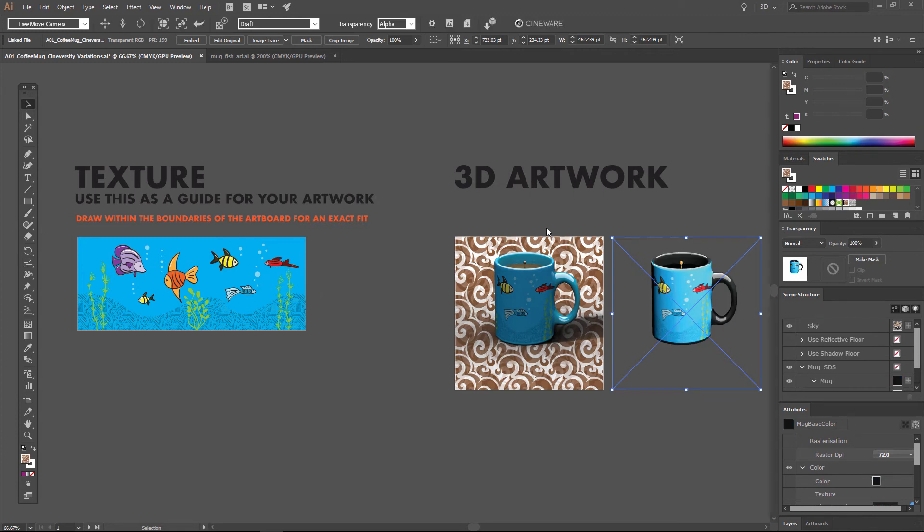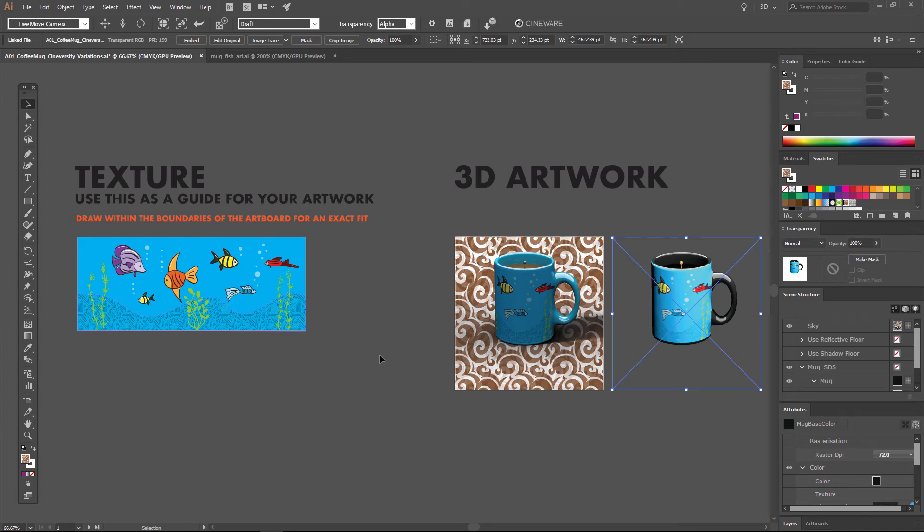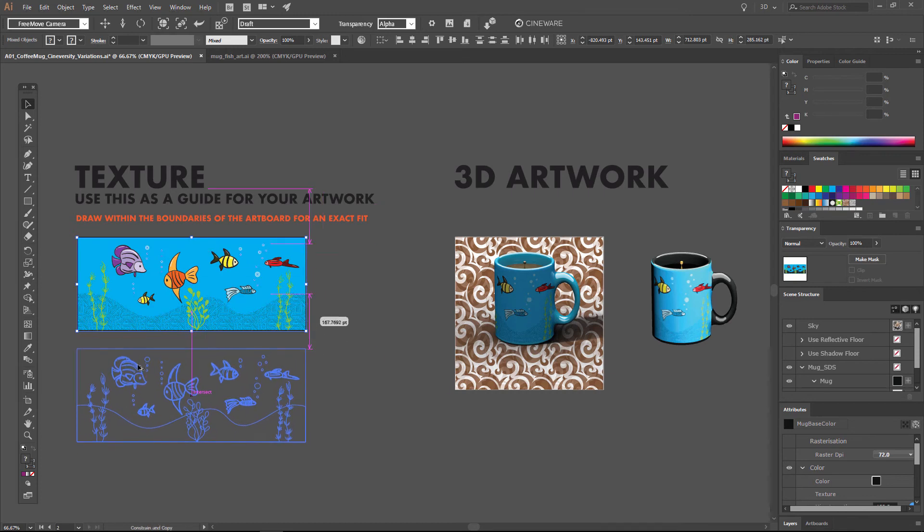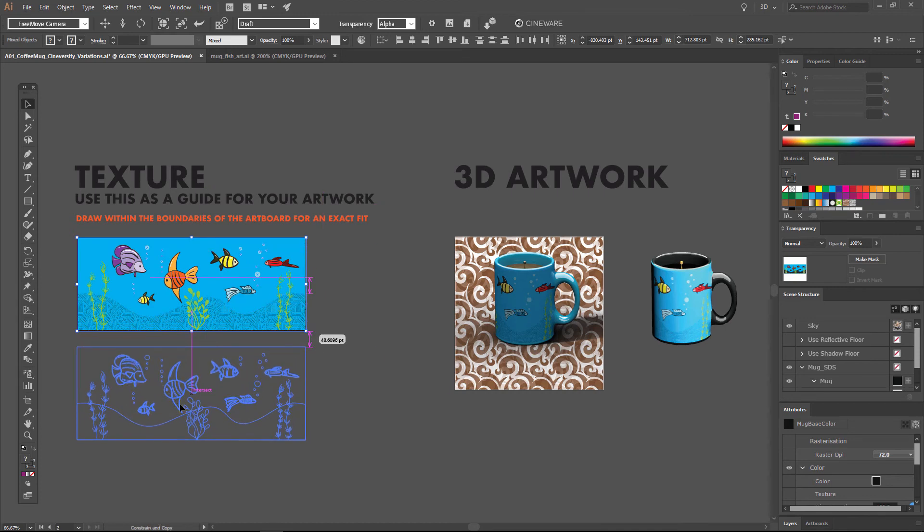Now, up until now, we have simply matched the color of the mug to the color of the artwork. But now I want to show you how to actually eliminate the background of the artwork so that we can see the underlying mug color in all cases. So to do that, what we need to do is create a mask. So we'll create a copy of our existing artwork simply by Alt-dragging, and we need to recolor this copied artwork.